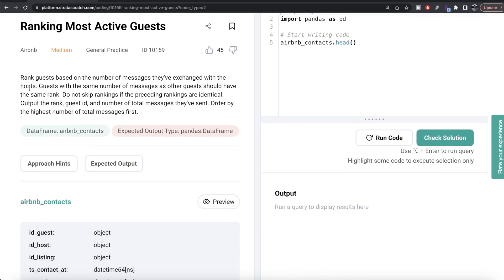The question reads: rank the guests based on the number of messages they have exchanged with the host. Guests with the same number of messages as other guests should have the same rank. Do not skip rankings if the preceding ranks are identical. If you know about SQL, there are three ways to rank things: ROW_NUMBER, RANK, and DENSE_RANK. The very definition of DENSE_RANK matches this requirement, so in MySQL we are clear that we need to use dense rank.